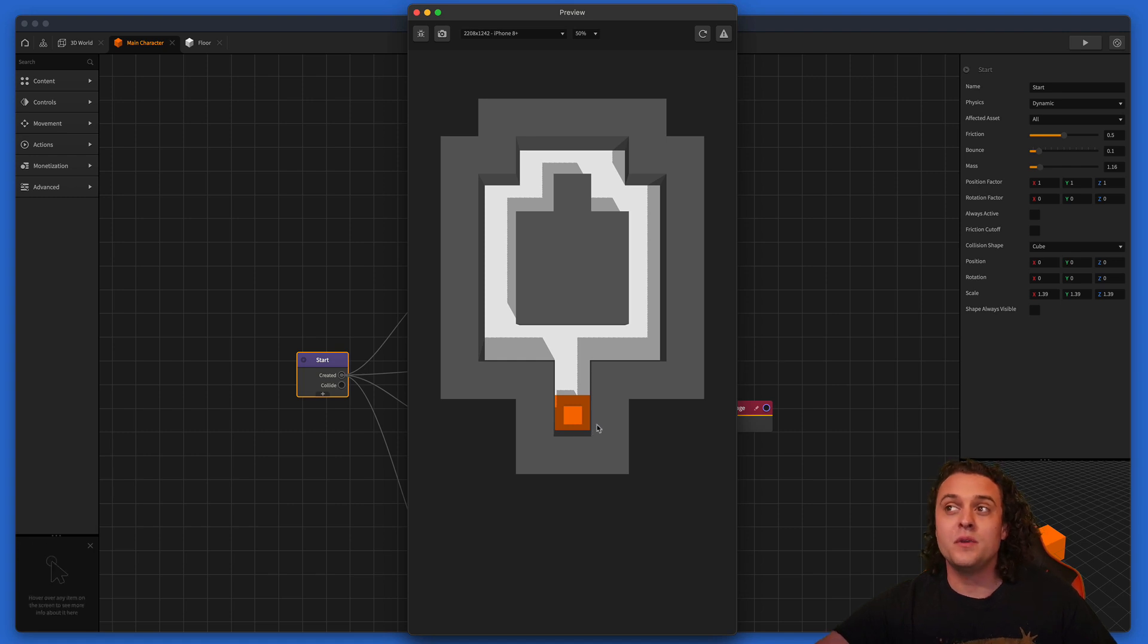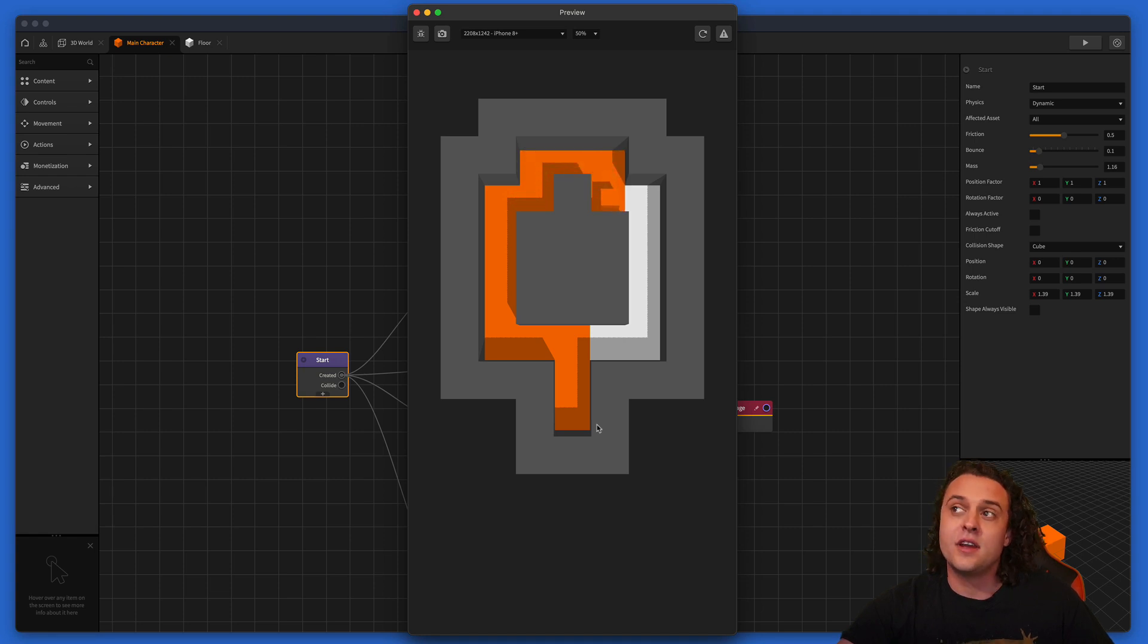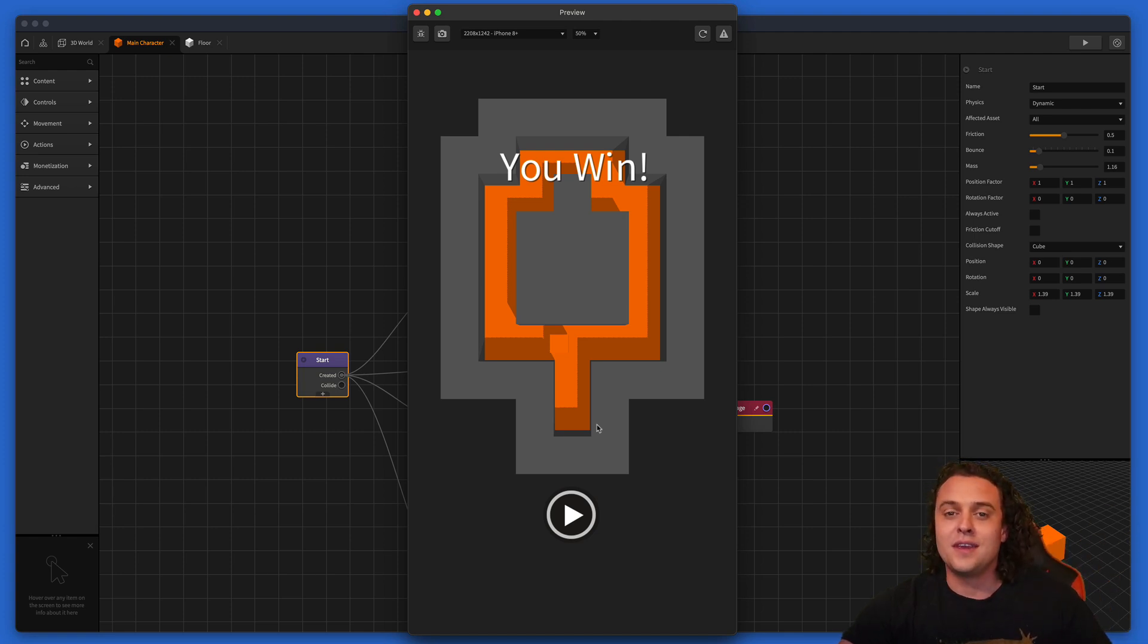I'm going to preview the game real fast and show it to you. So it's a really simple game. You just use the arrow keys to slide up, down, left, and right. And as your character moves, it colors the grid. And then if you color all of the grid, then you win the game.